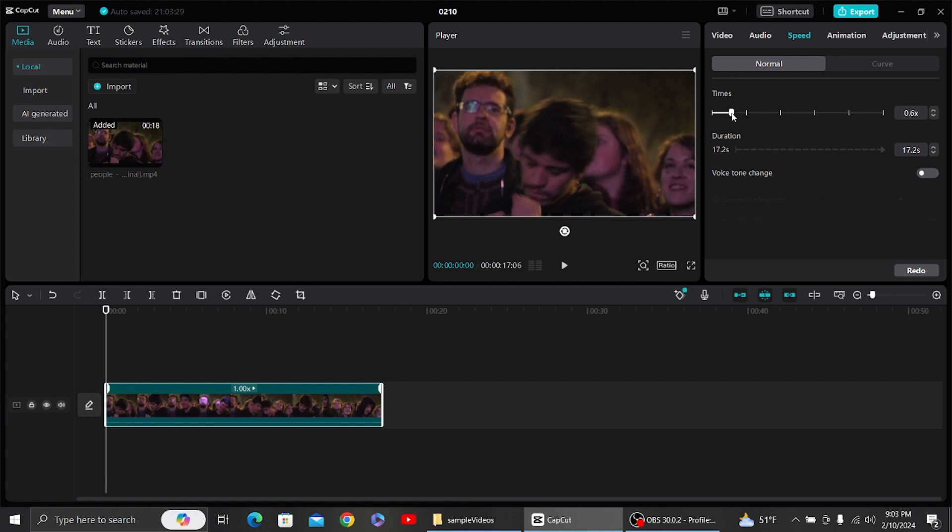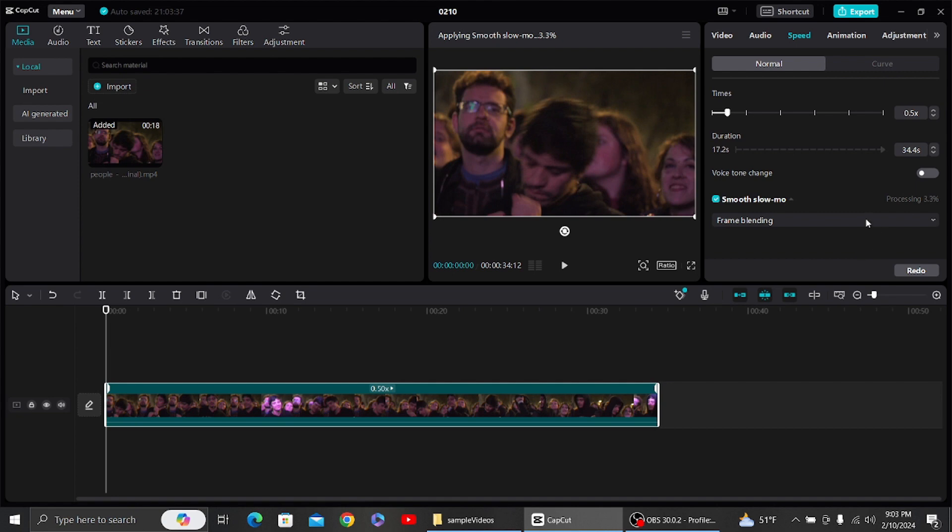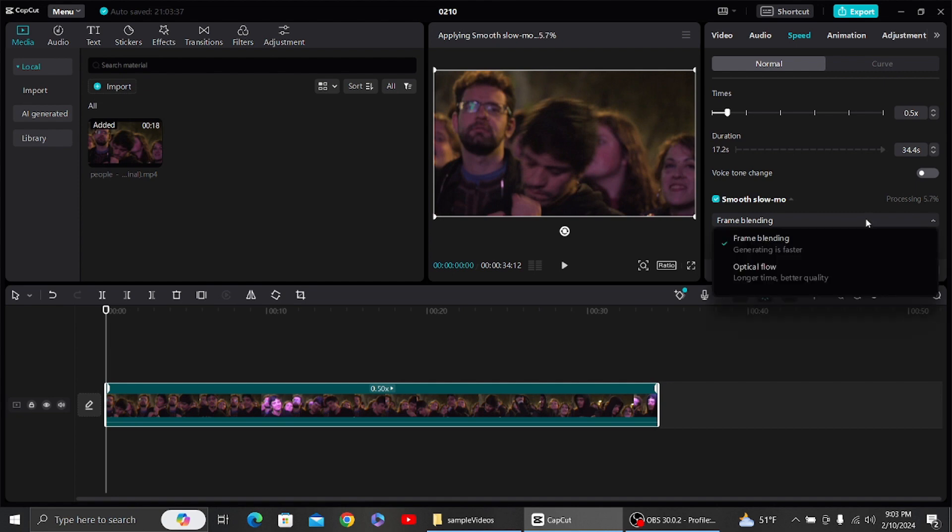...slide it backward over here. Once you have done that, you can see the option for slow motion video. What you have to do is just click over here and it will take some time...